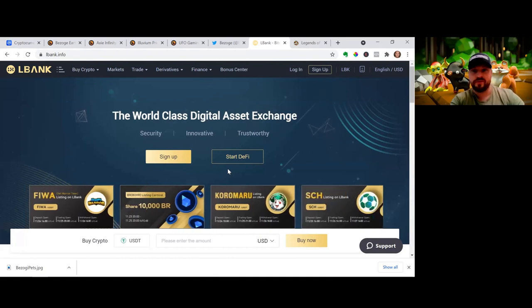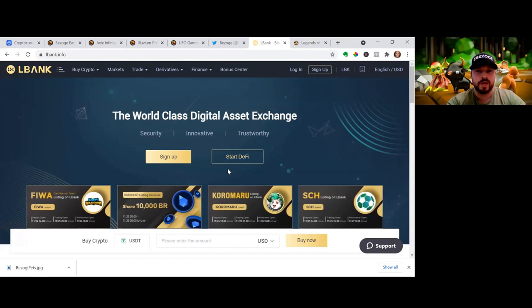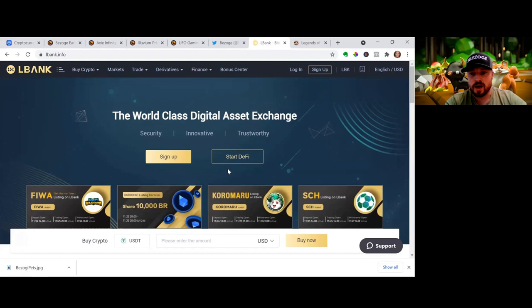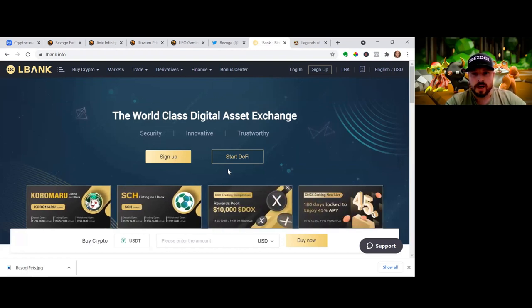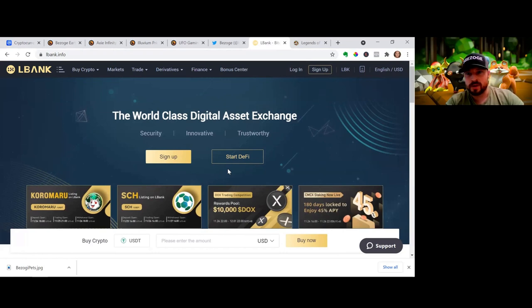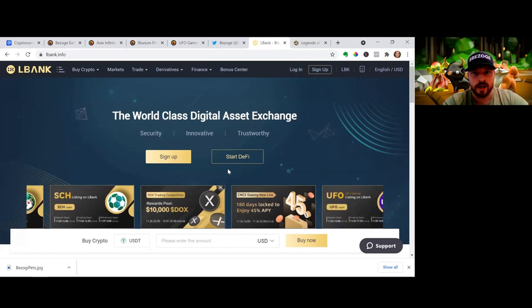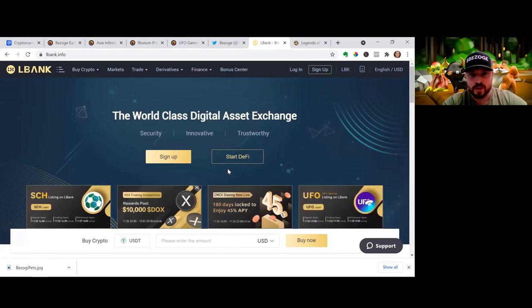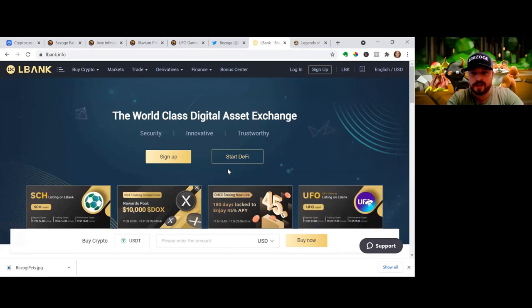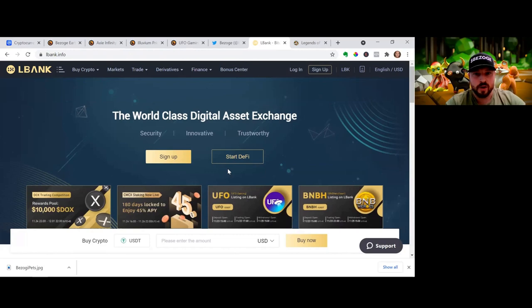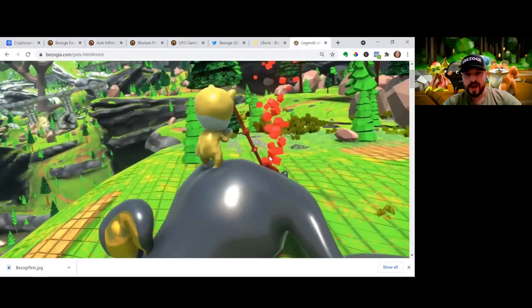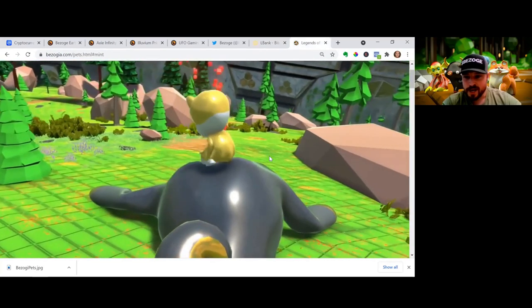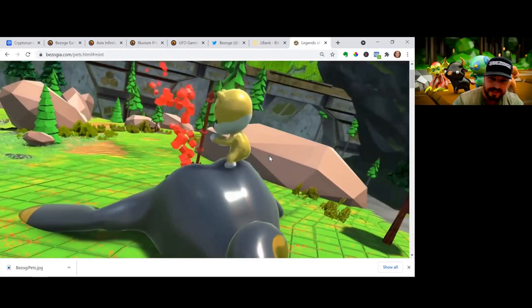The cool thing about L Bank is they're going to recognize the reflections. So we get a 2% reflection with the Bazoja token. Part of that gets burned, part of that gets reflected back to the holders. So that is going to be awesome news that they can incorporate that.